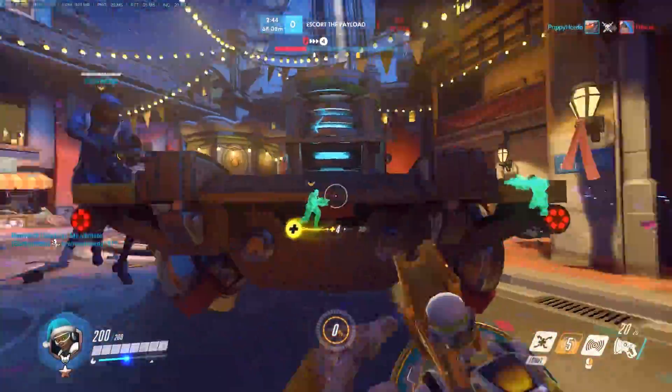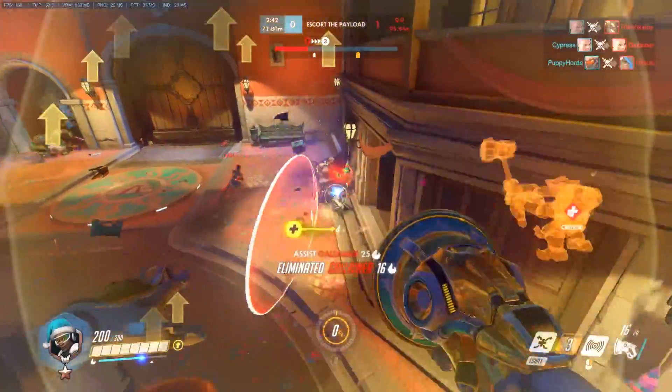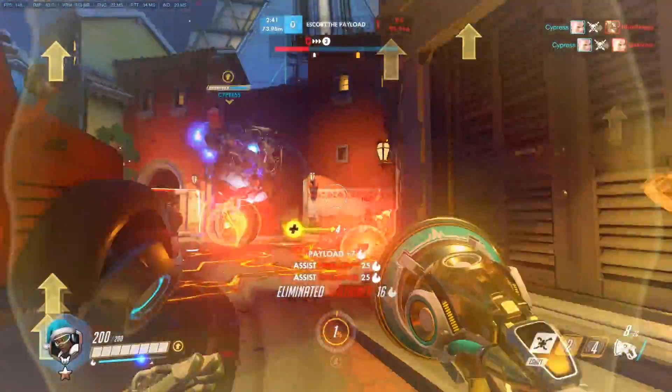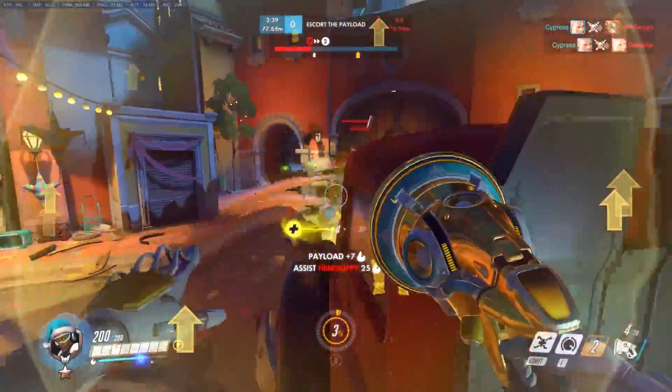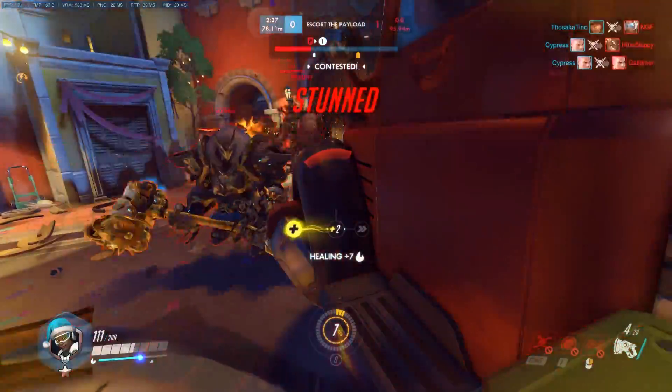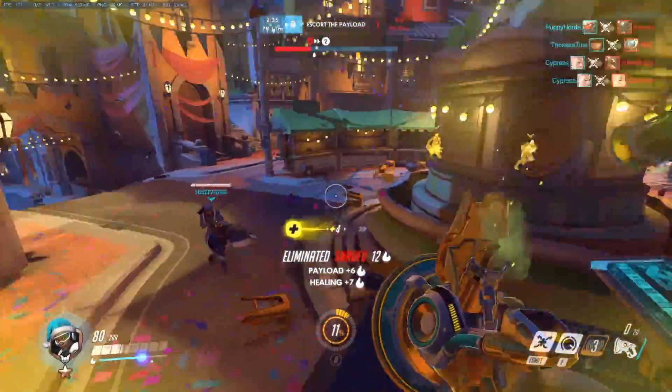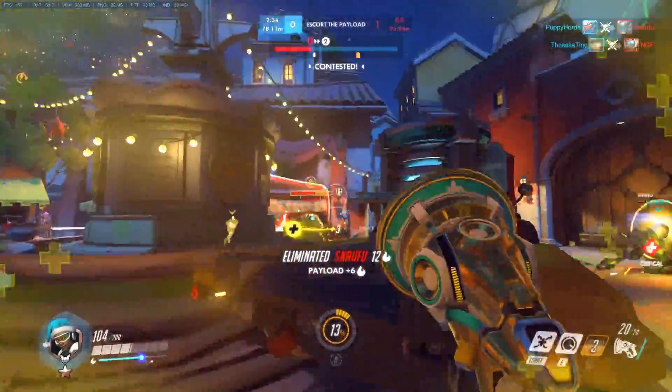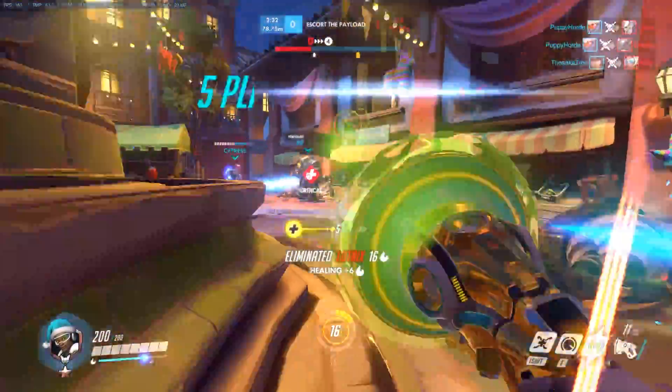So in today's video I want to show you what happens when you change the value for the maximum pre-rendered frames inside of the Nvidia control panel, as well as what kind of an impact the new reduce buffering option has that Blizzard introduced in yesterday's patch.